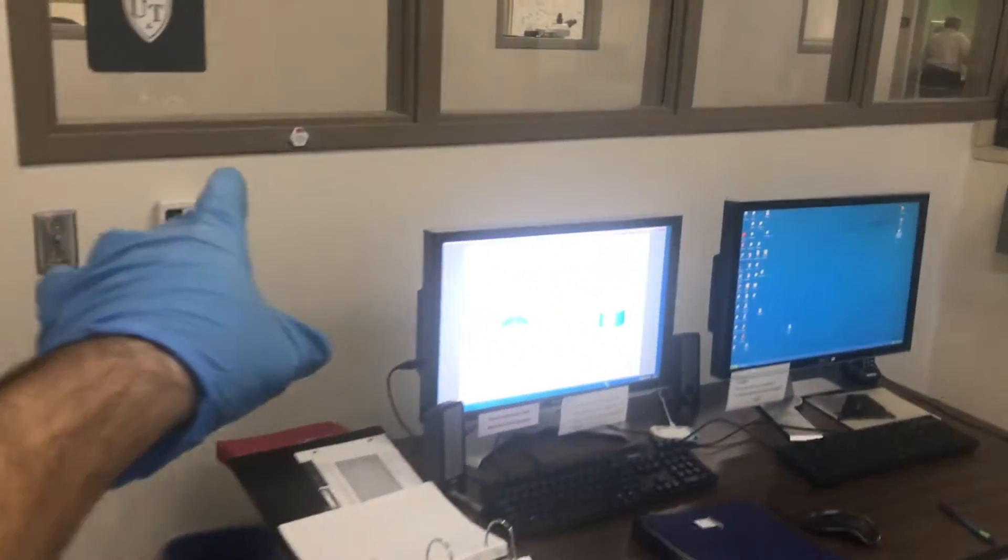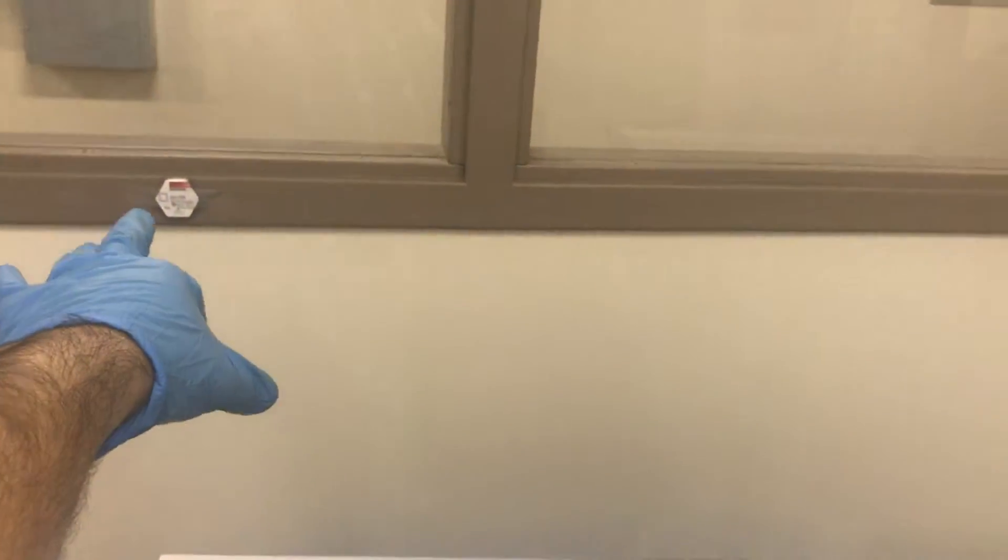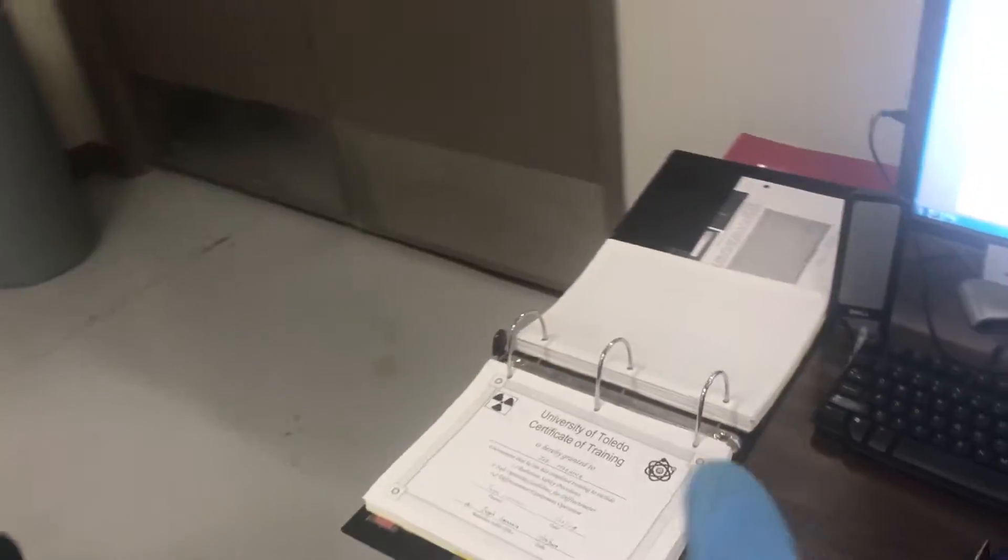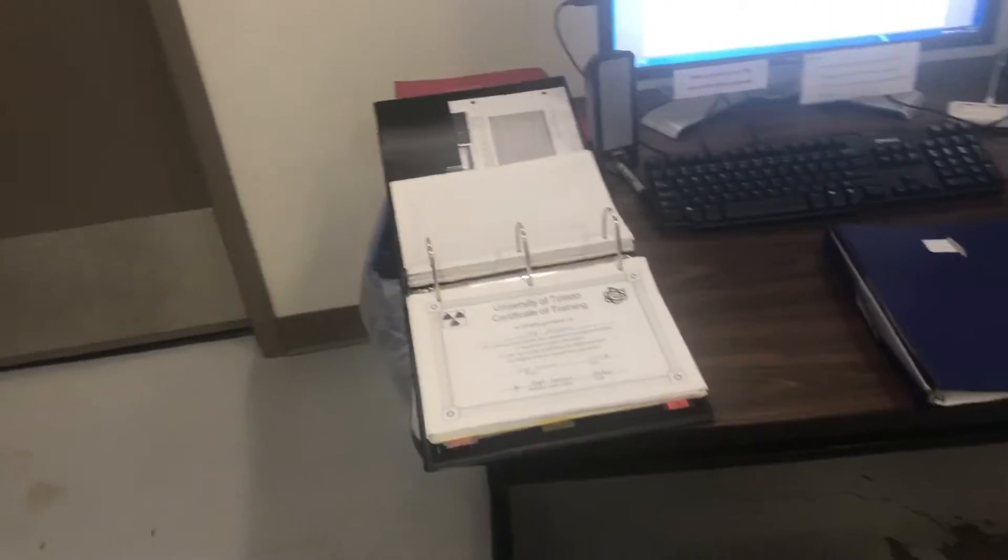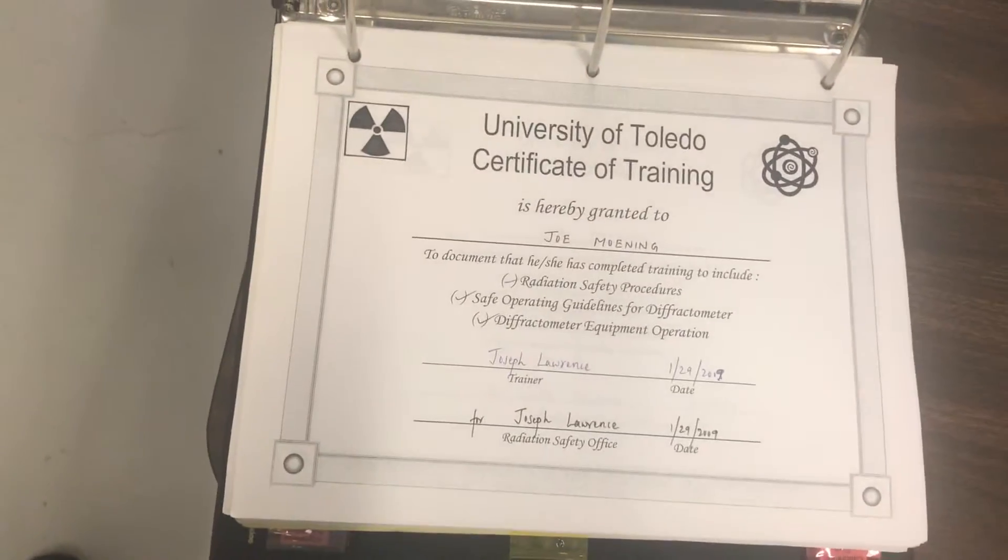Every three months we measure the X-ray inside the room by these patches: one here, one here, one here, and one here on this wall. You can find the reports inside this file. Anybody trained on this microscope receives a certificate, so after a while you can find your certificate here.